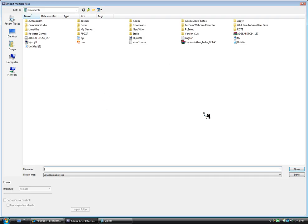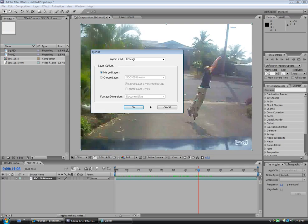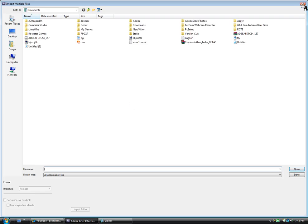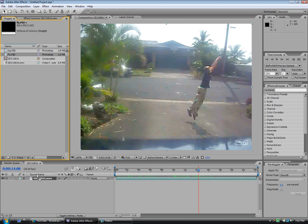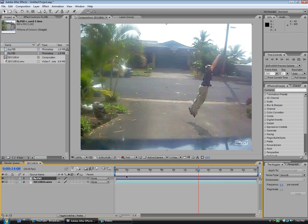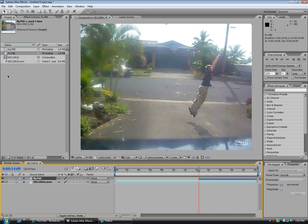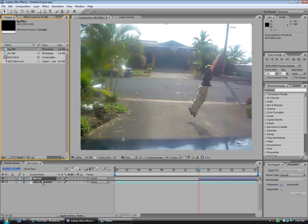Okay, background. Now you've got your flying layer. You've got two backgrounds — we can always delete one. Now we're going to drag our flying layer right on top of this footage. Then you're going to drag your background right between the fly layer and the video layer.